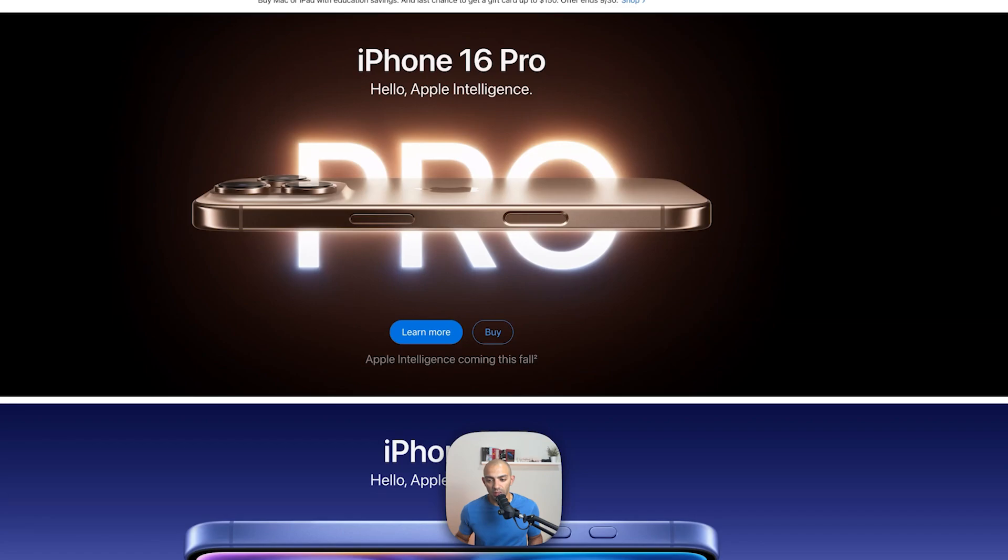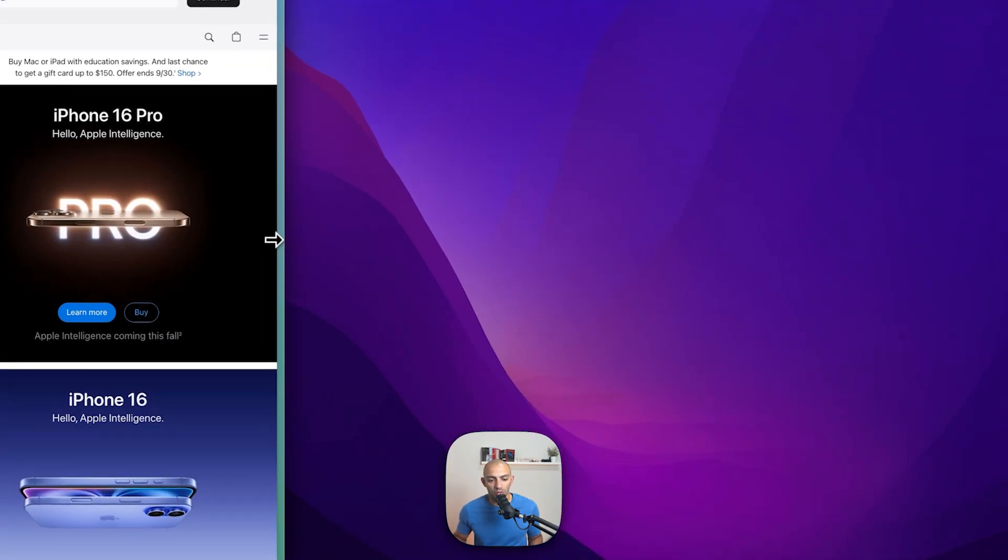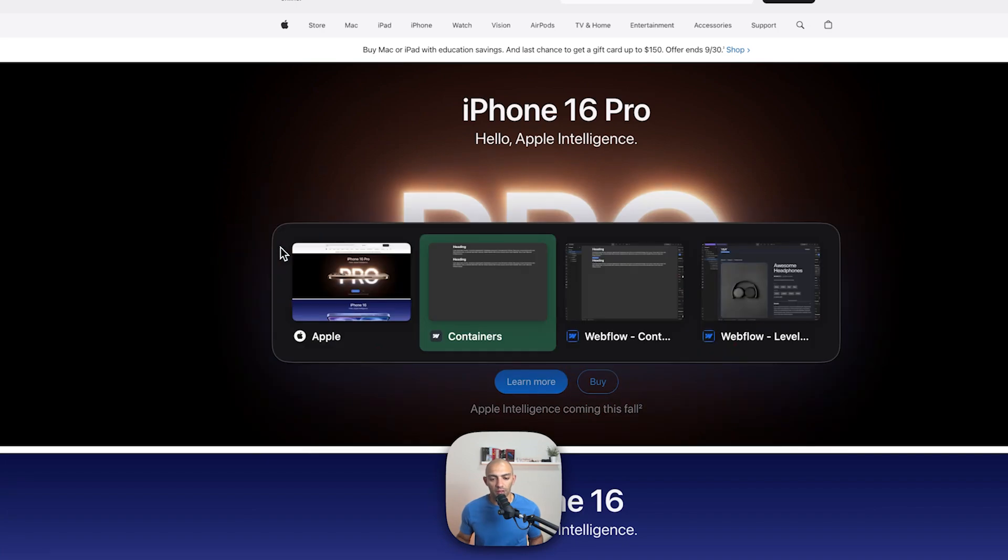And of course when the screen sizes are smaller, so in this case, this also falls into place. Another container related query that we can use is a container type.